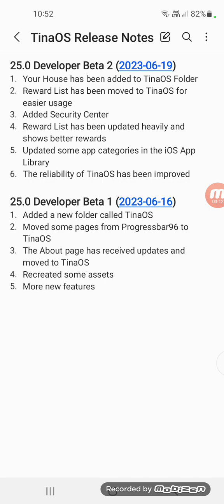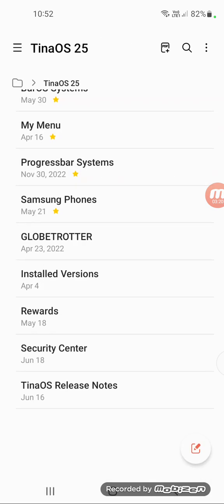With the release notes, the wireless has been updated as I said. The real build of TinaOS has been improved.